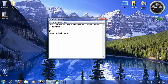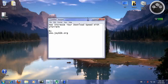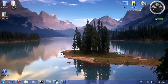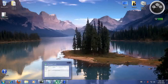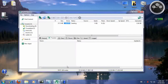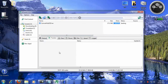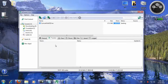How to increase your download speed with uTorrent by jbob.org. We've been getting a lot of emails in reference to increasing your download speed, so we're going to go through this tutorial and show you how to do that.